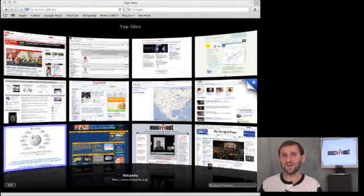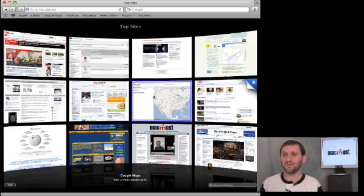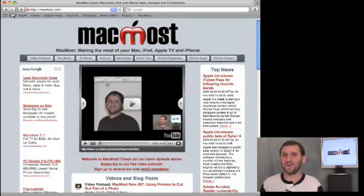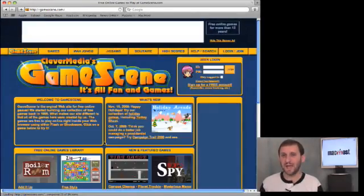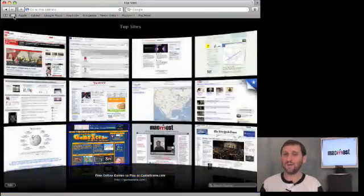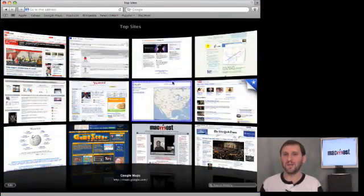The biggest new visual feature is the Top Sites feature. You see this as soon as you open Safari. It is basically a 3D view showing you graphics of all of your favorite sites. It tries to figure out what your favorite sites are by seeing which ones you visited, but you can also enter an editor mode which allows you to specify what you really want to be there and move things around. You can do a lot of different things in the editor mode.